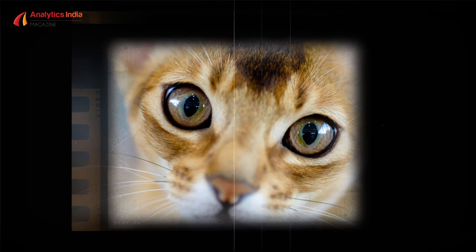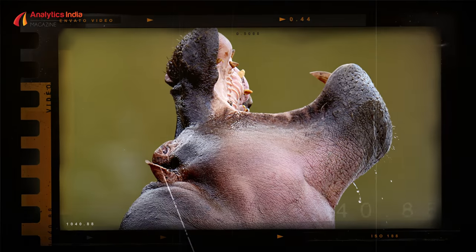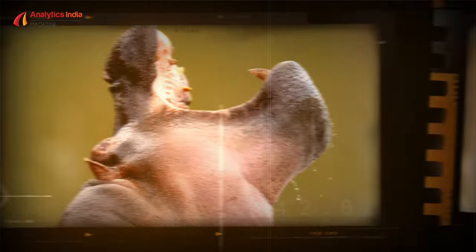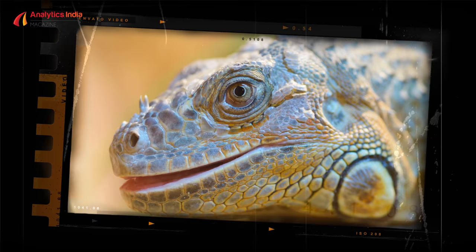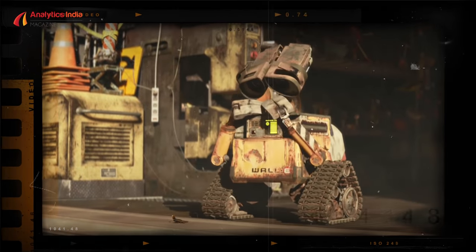You will definitely recognize these images, but have you ever thought that machines can understand these images? Welcome to Analytics India Guru's new episode. In the previous video, we learned about neural networks.